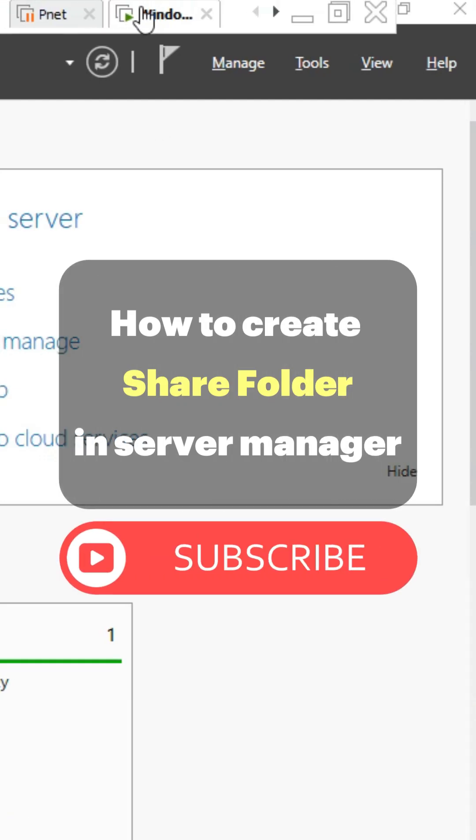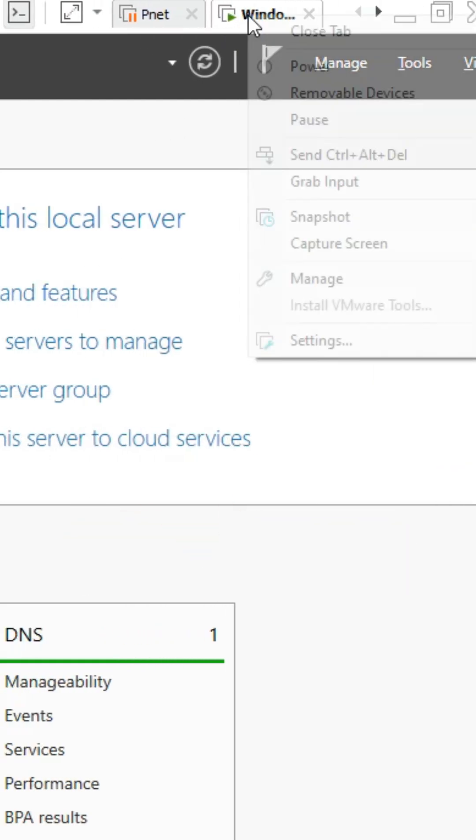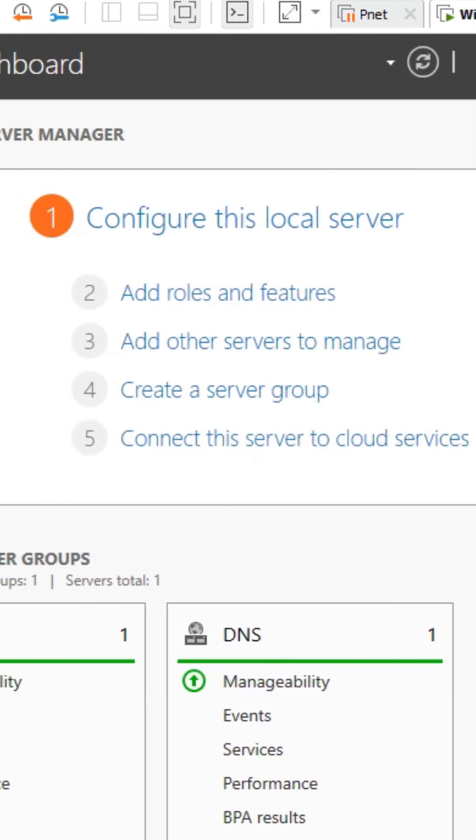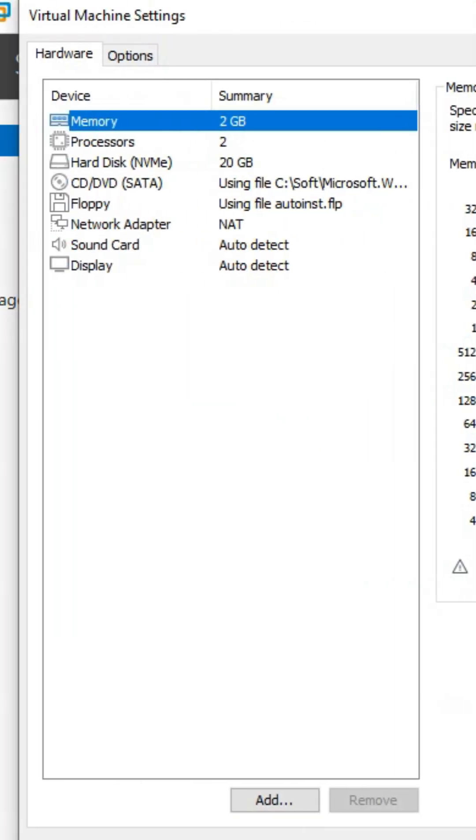How to create Share Folder in Server Manager. Click on your Windows Server and in the window that opens, choose Settings.